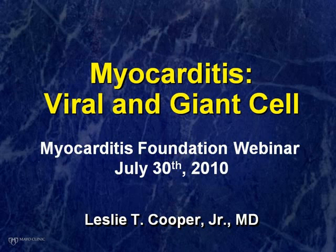At this time, I would like to introduce Dr. Leslie Cooper, who is the founding president of the board of directors of the Myocarditis Foundation. He is also chief of vascular medicine at the Mayo Clinic in Rochester, Minnesota. Any of you who have visited our website or done research in medical literature on the subject of myocarditis or giant cell myocarditis will note that he is very often the author.